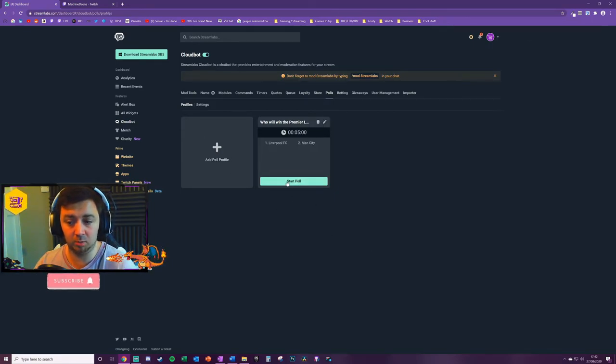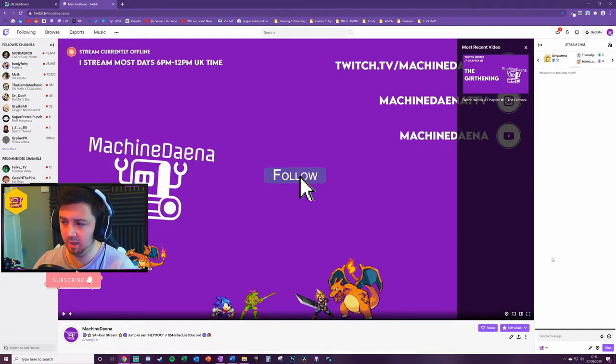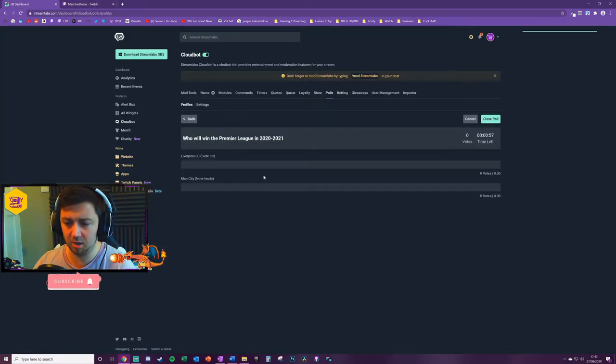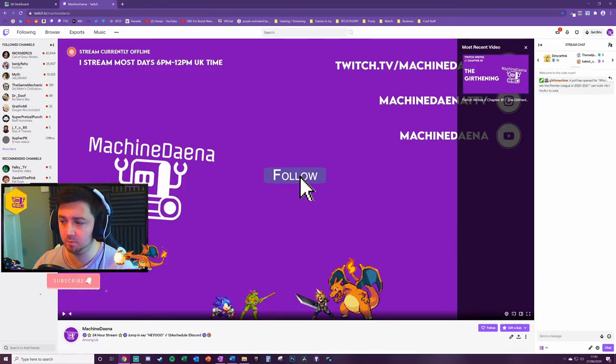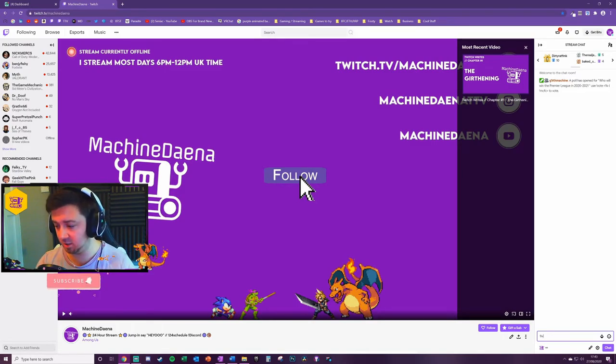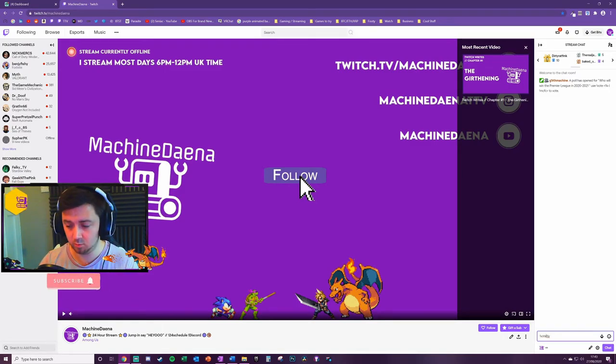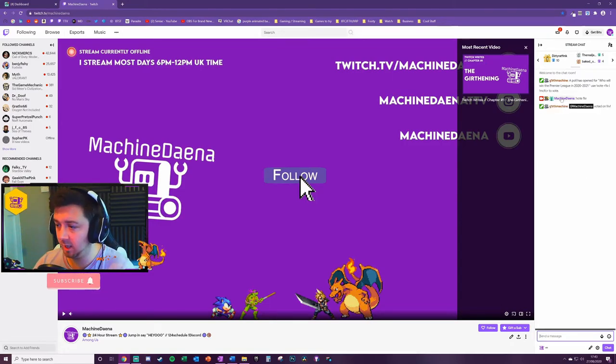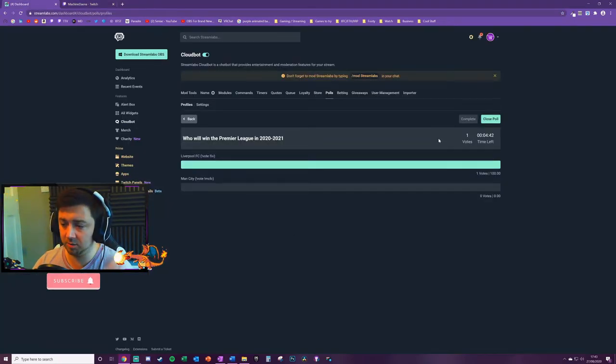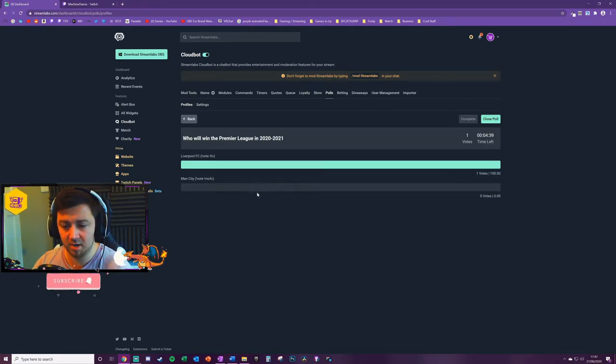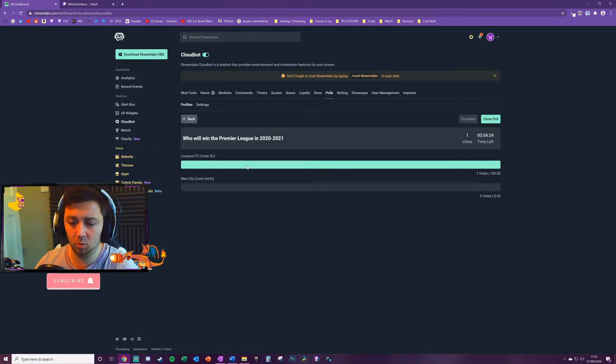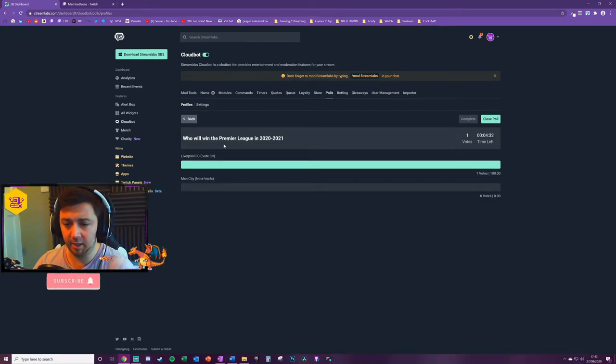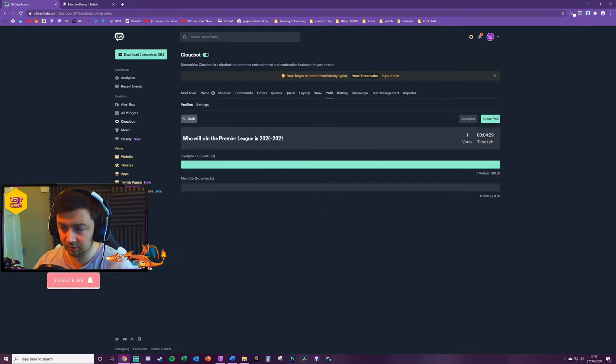If I now start the poll, I'm just going to go onto my chat just to see what this looks like. I'll press start poll and we'll see here a poll has opened for 'Who will win the Premier League?' I can now register my vote to say exclamation point vote space liverpool. And then the bot will say 'Machine Dana has voted on Liverpool.' I now could see that vote has come into the voting options here. You'll see these vote bars move up and down depending on which one is winning.